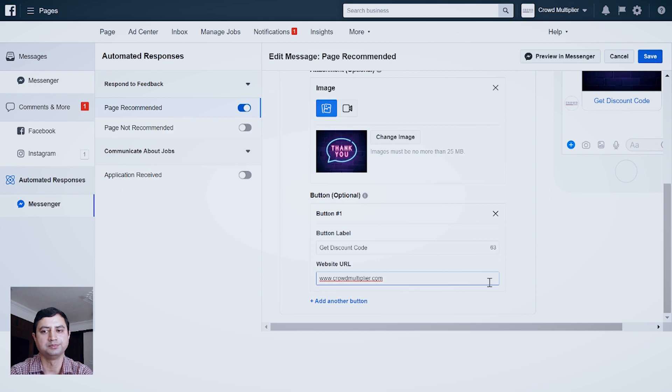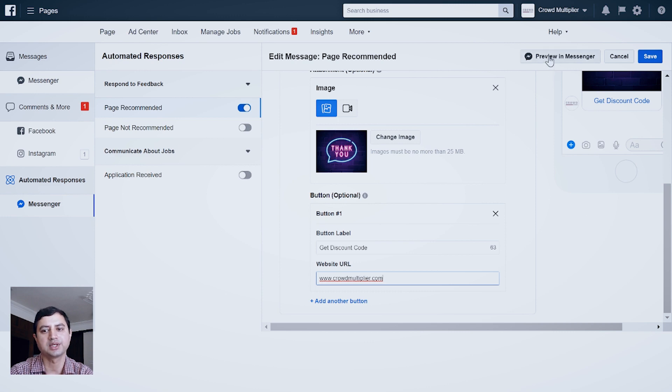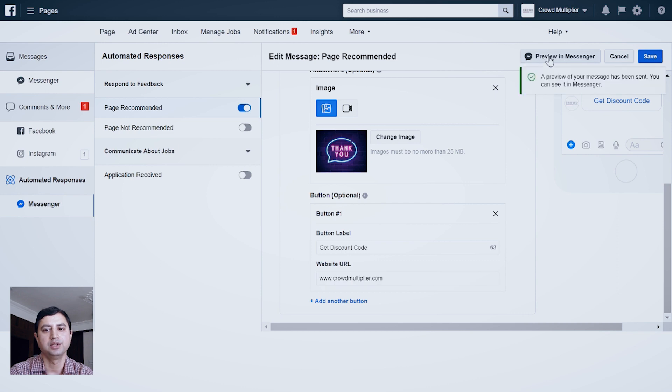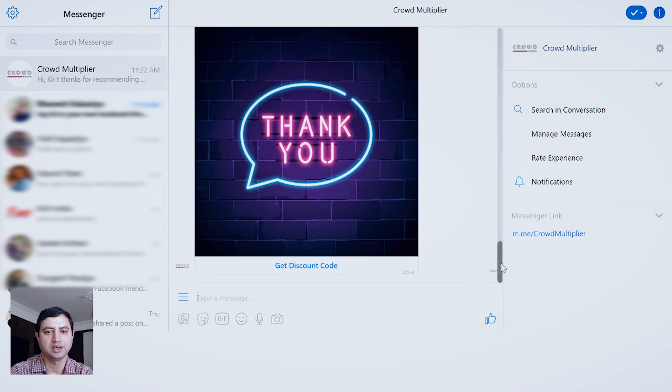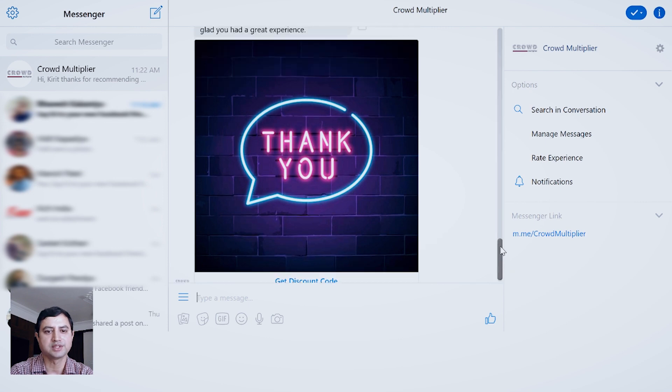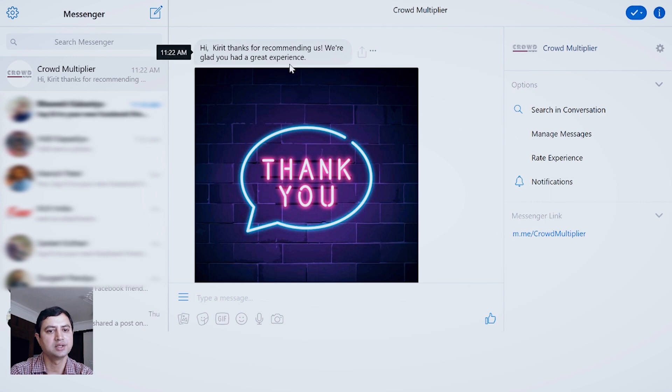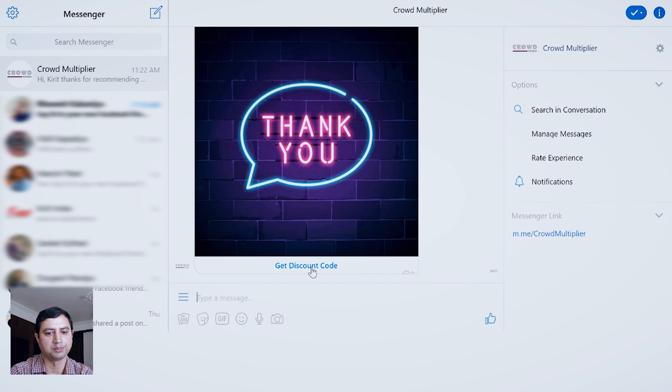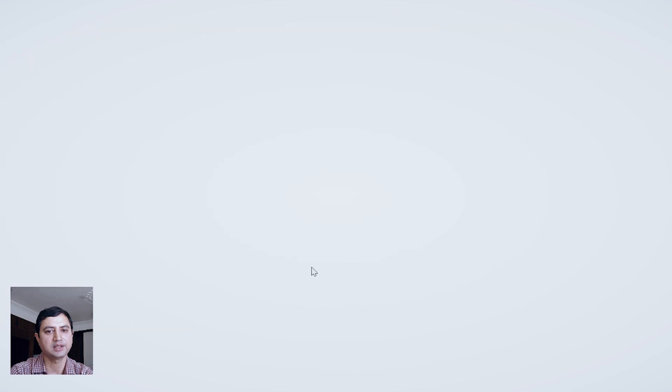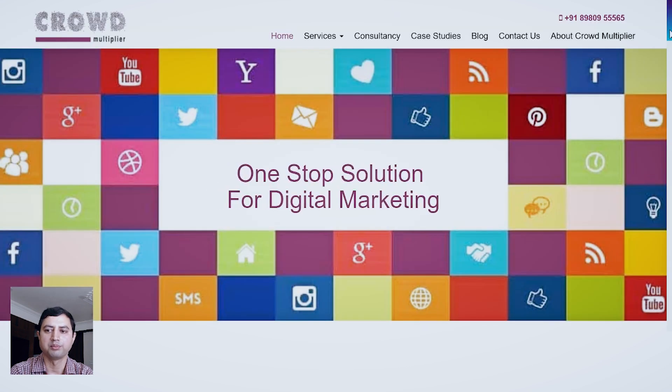If I am happy, I can save these settings, but I advise you should always check the preview. For that, click Preview in Messenger. Once you click, a message will be delivered inside your messenger and you can see the entire message: Hi Kirik, thanks for recommending us. We are glad you had a great experience. The thank you image also appears, and the Get Discount Code button also appears.